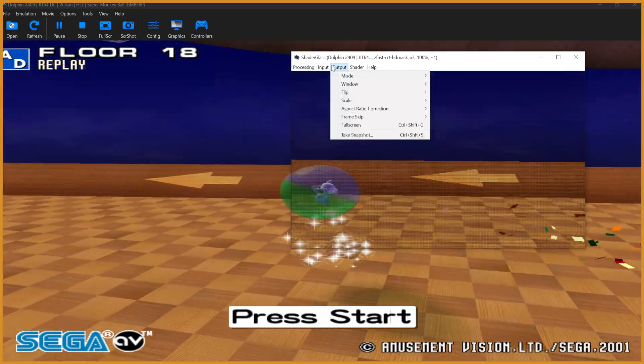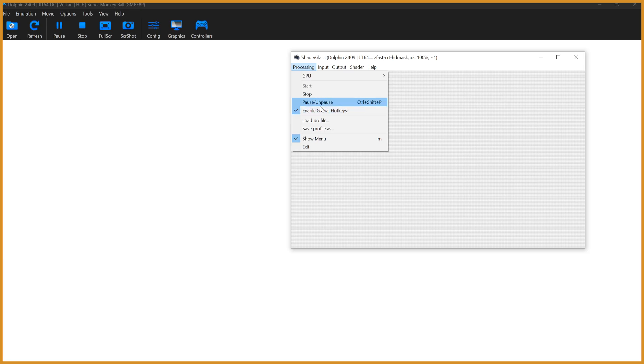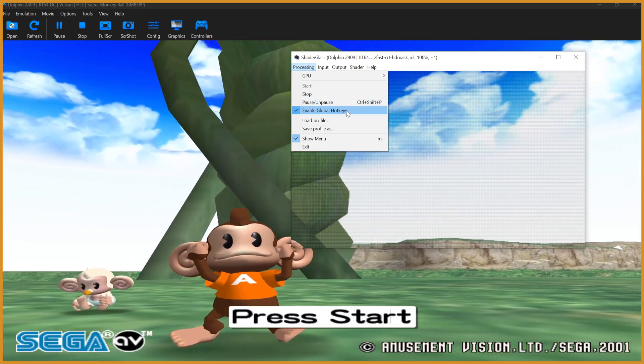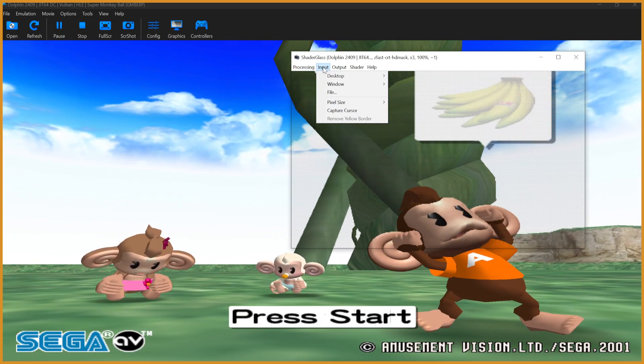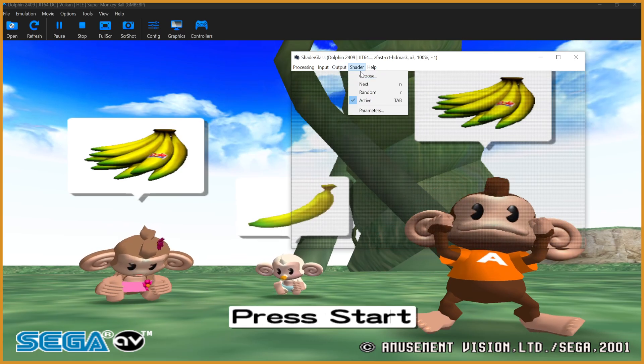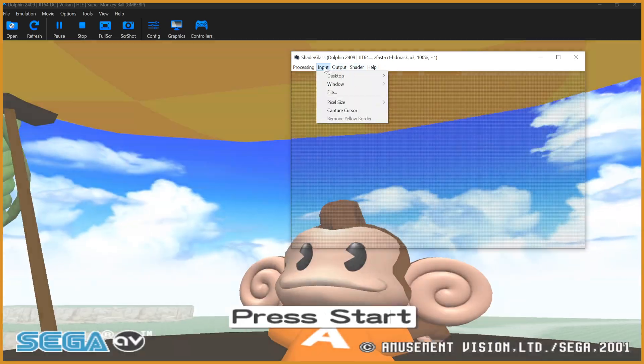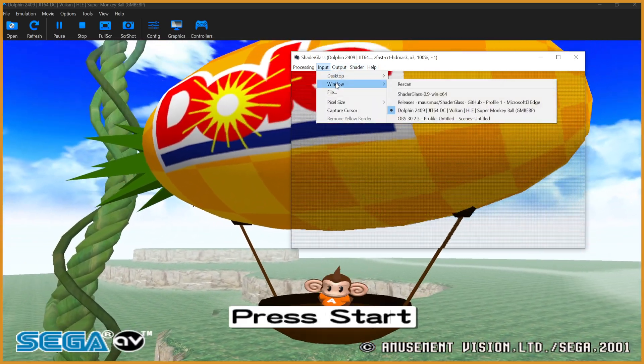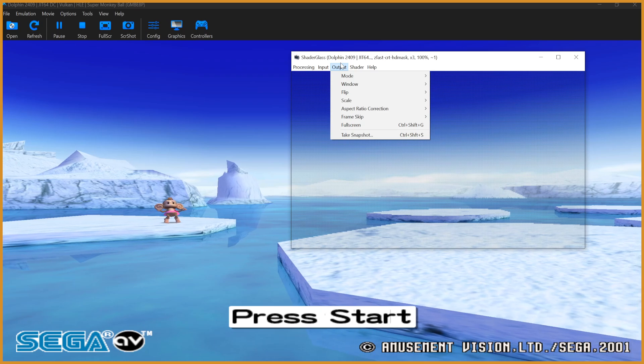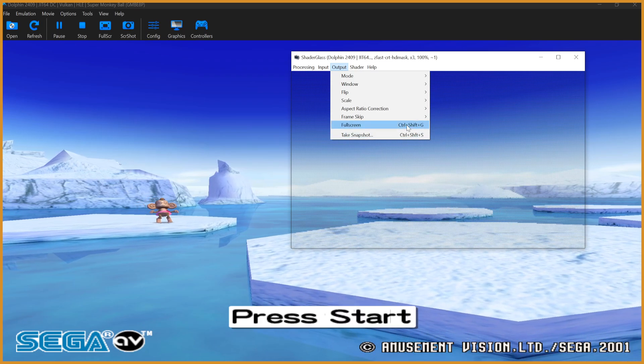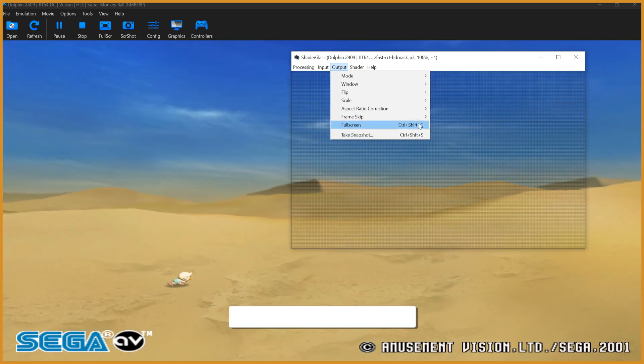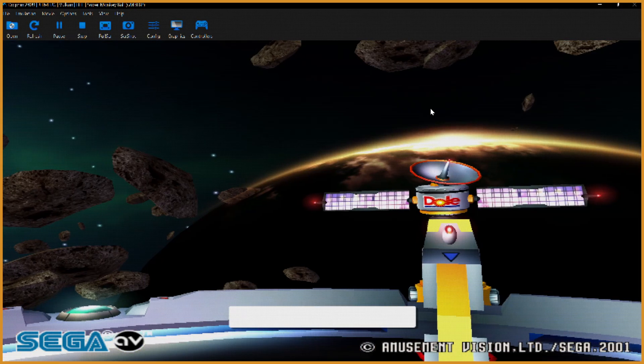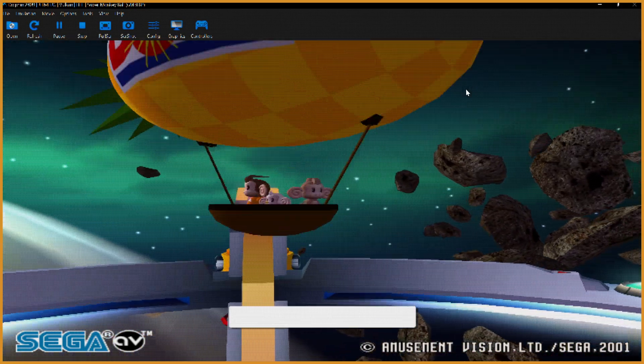The only other real thing worth mentioning is we can make this full screen. First off, go to Processing, make sure Enable Global Hotkey is on so that they're there. Then we go to Full Screen - you can see that's bound to Control Shift G, so make sure you have that memorized because once you click this it's kind of hard to click off, but now it's applied to my entire screen.